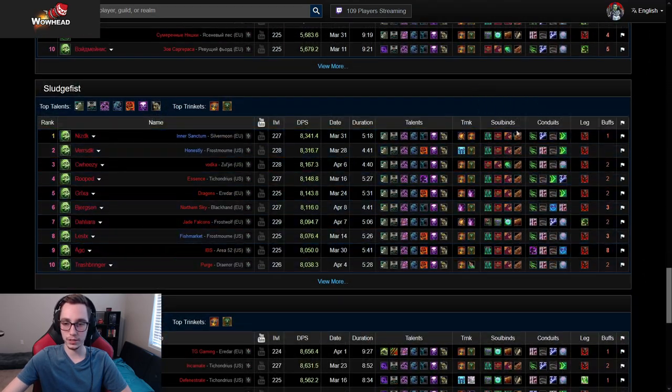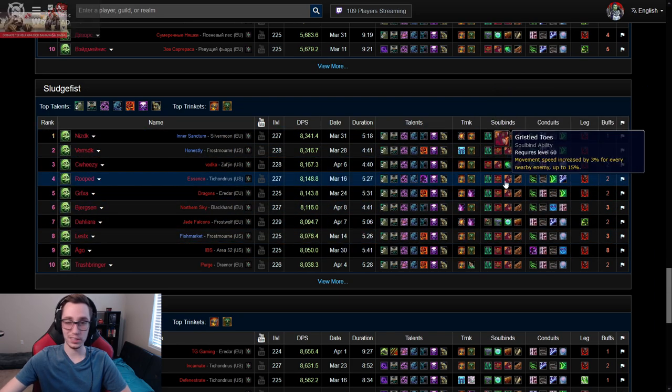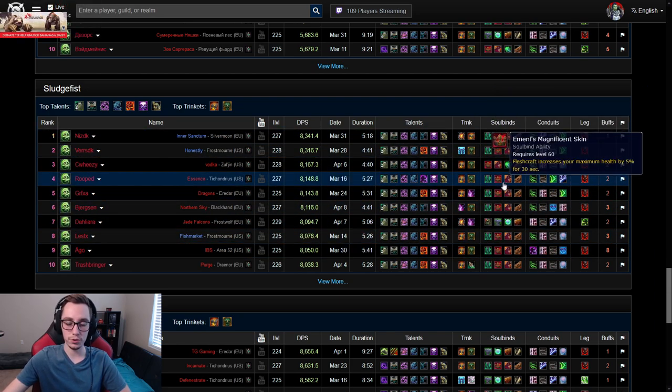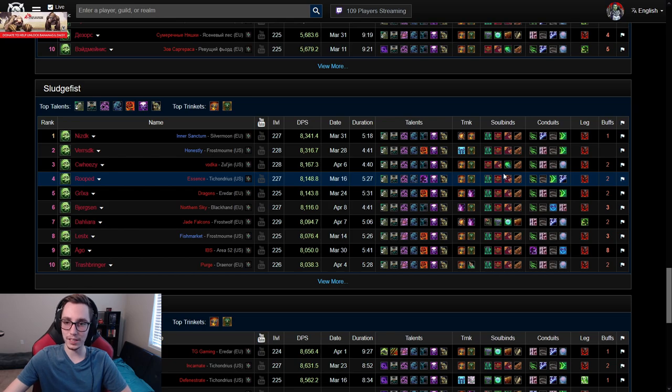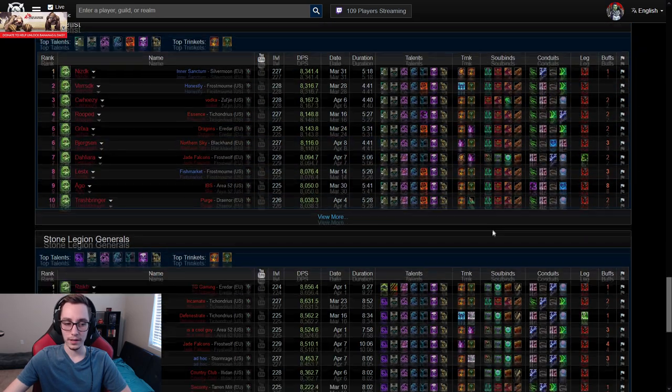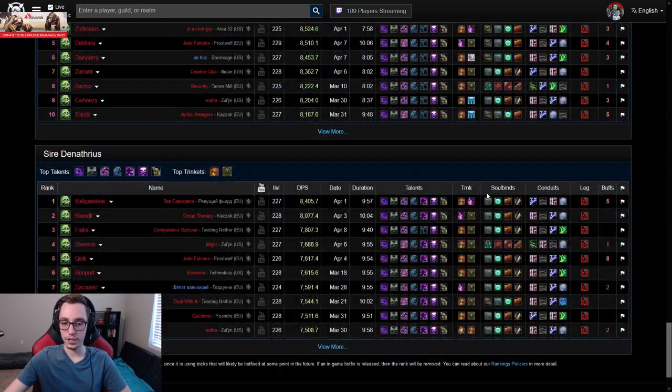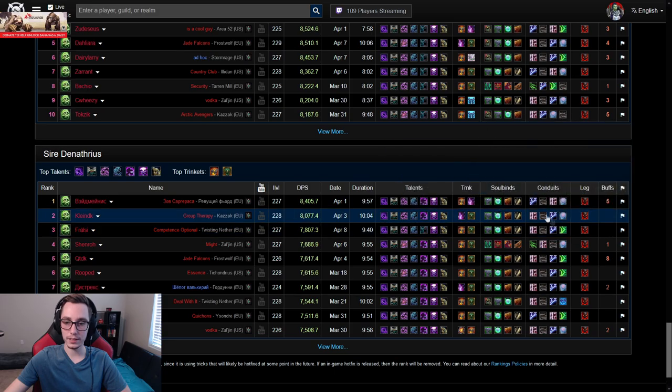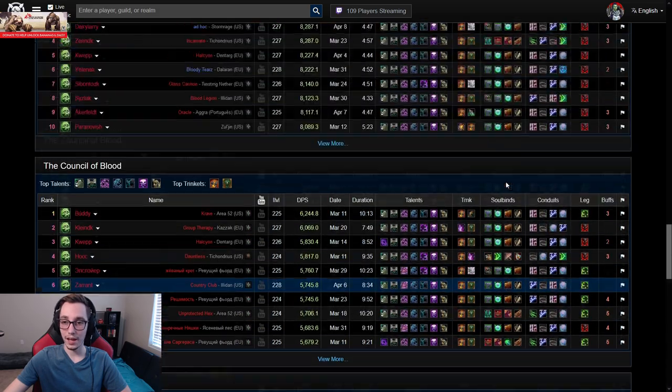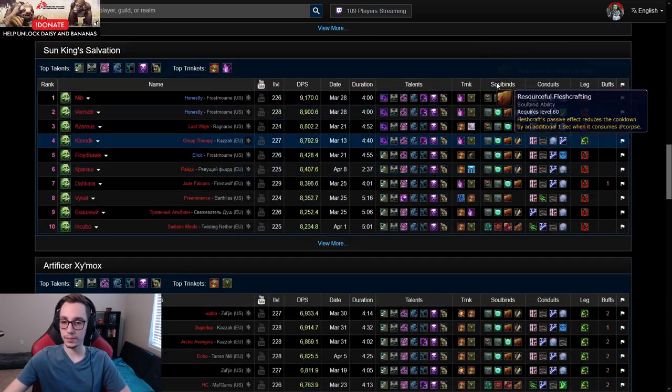Then on Sludgefist, Ameni is just hands down better because of how the pillars line up and everything. That's just fight design, has nothing to do with sim DPS or anything like that. But then you look at SLG, at Sire, and at every other boss in Castle Nathria, people are playing Bonesmith Hymir.